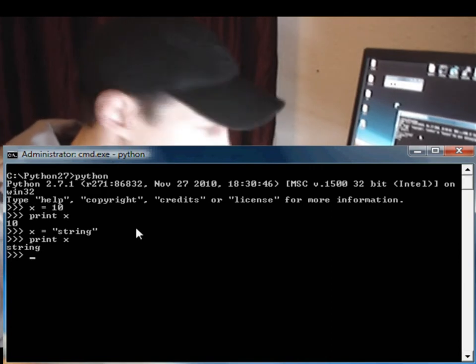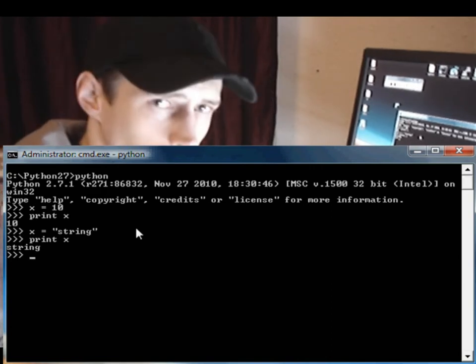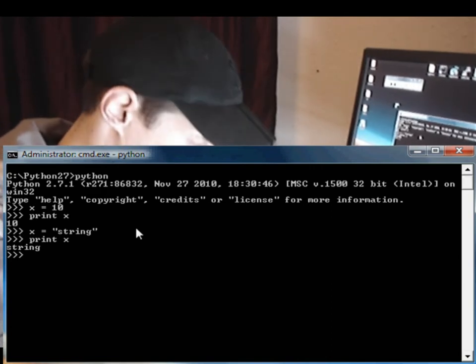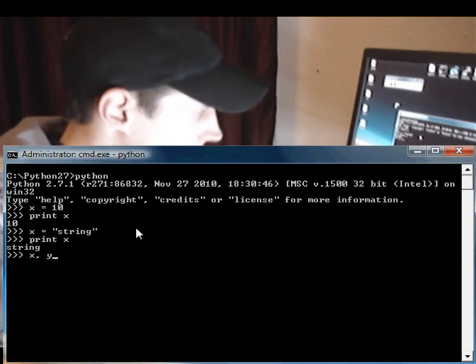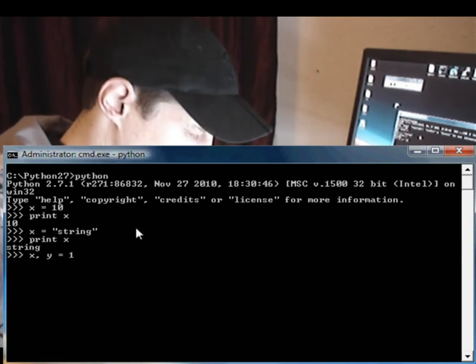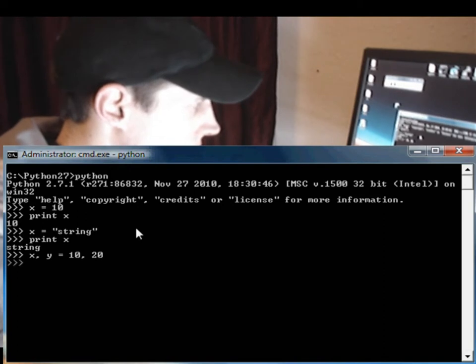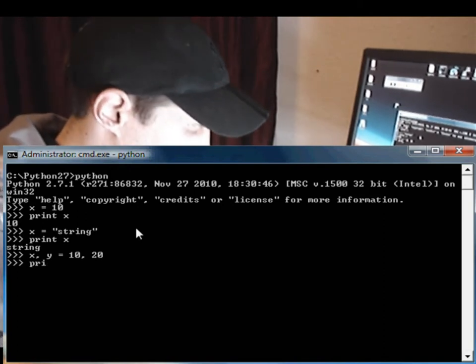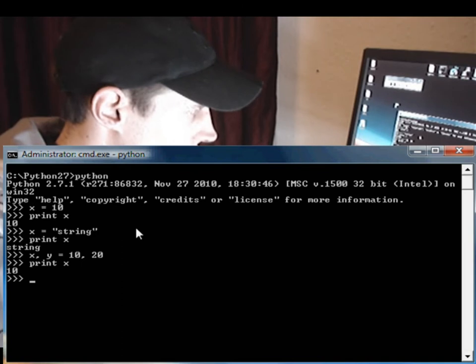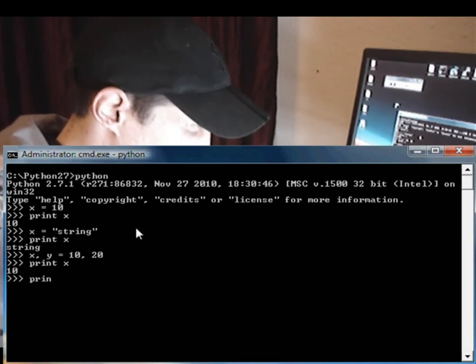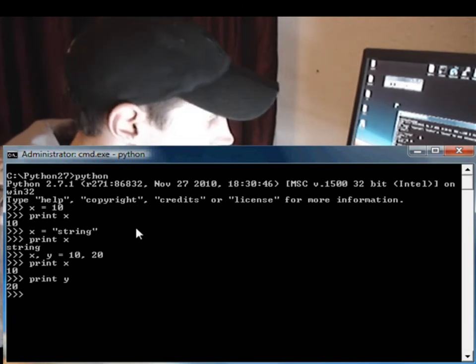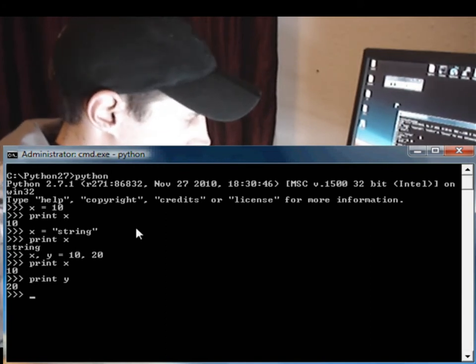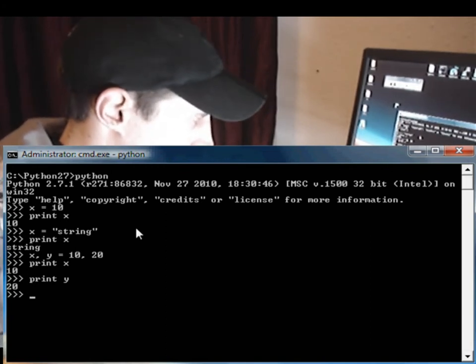Now what we can also do is we can define multiple variables at the same time. So we can say X comma Y space equals 10 comma 20. And if we print X to the screen, you'll see that X is 10, and if we print Y to the screen, you will see that Y is 20.